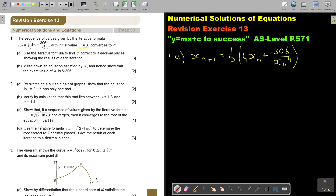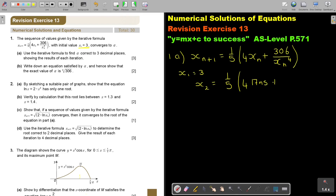Because I'm going to do it on the calculator, I start by entering 3 and pressing equals — now it's programmed in the calculator. Then I enter: 1 divide 5, multiply, bracket, 4 multiply answer, plus bracket 306 divide answer to the power of 4, close brackets. Don't forget that you start by saying 3 equals.